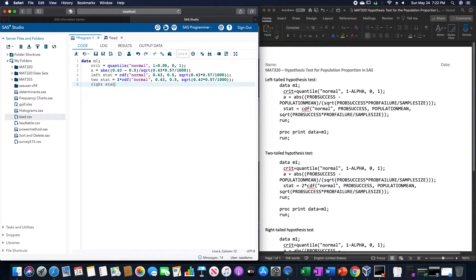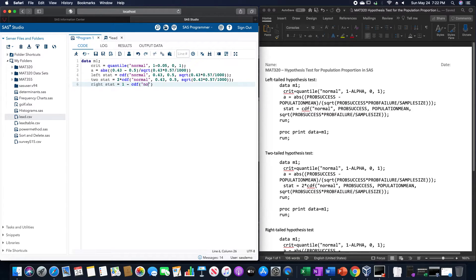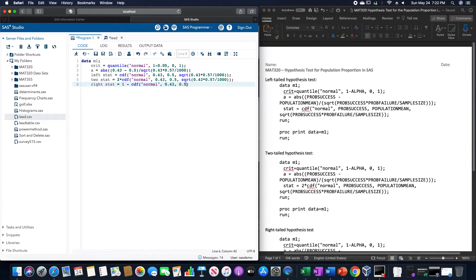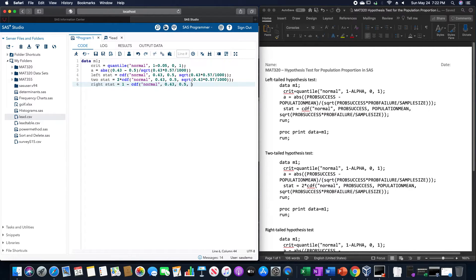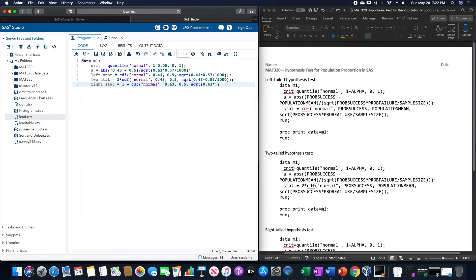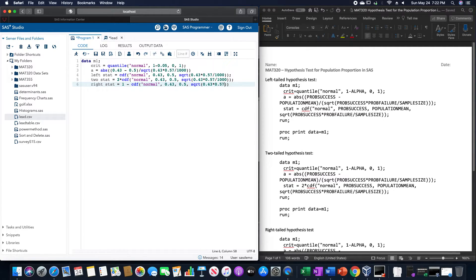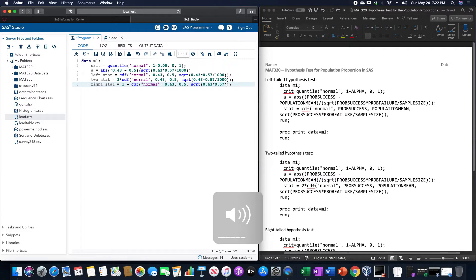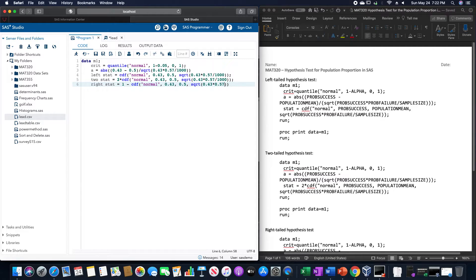And the right stat, is the same thing as the left stat, only with a 1 minus CDF of normal, 0.43 for the probability of success, the population mean or proportion is 0.5, and the square root of 0.43 times probability of failure of 0.57, divided by 1,000.